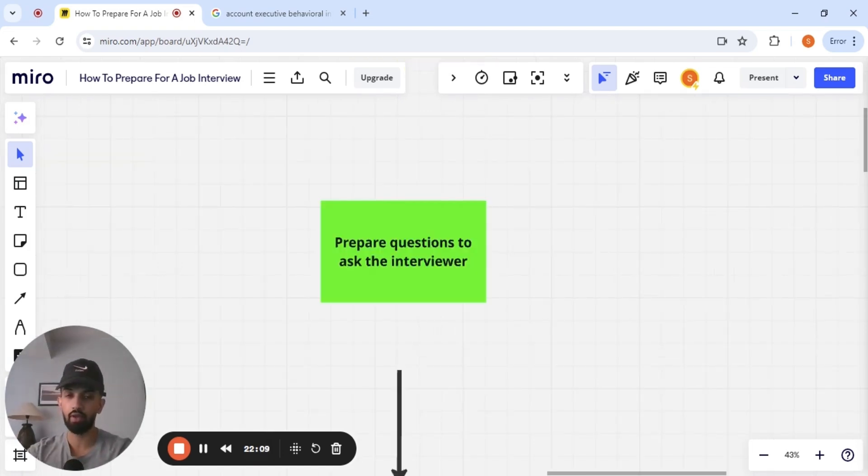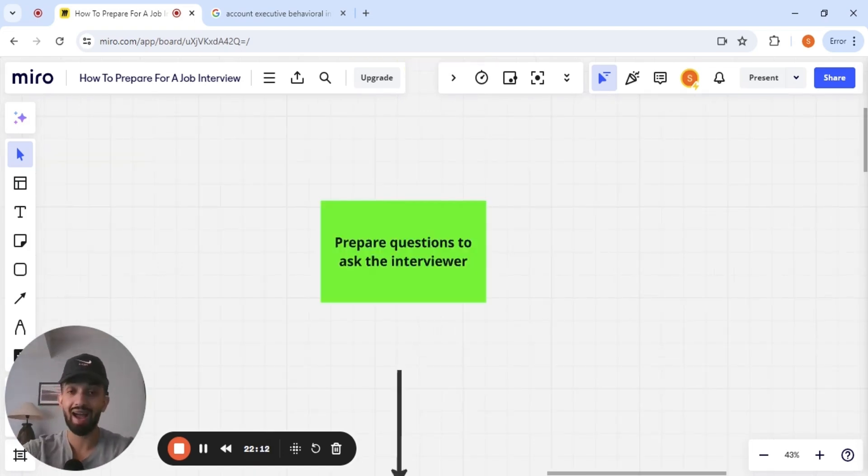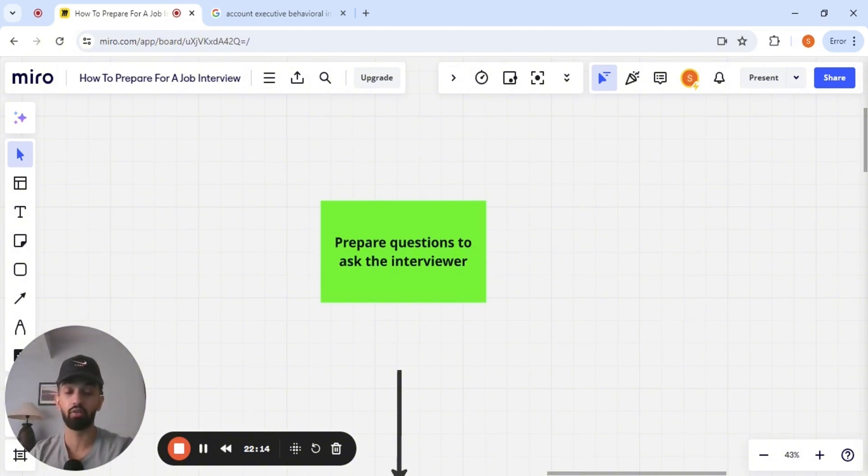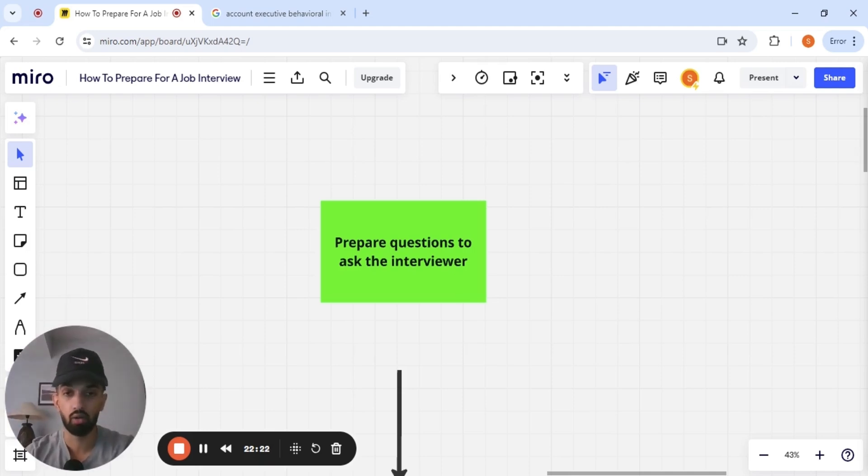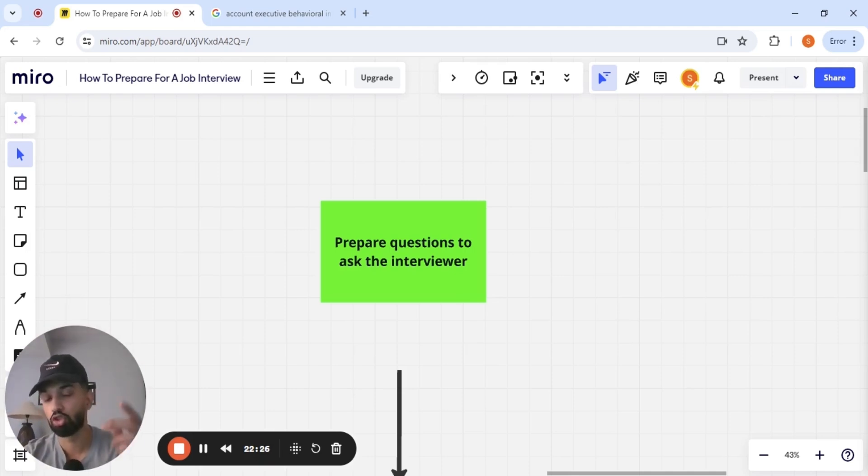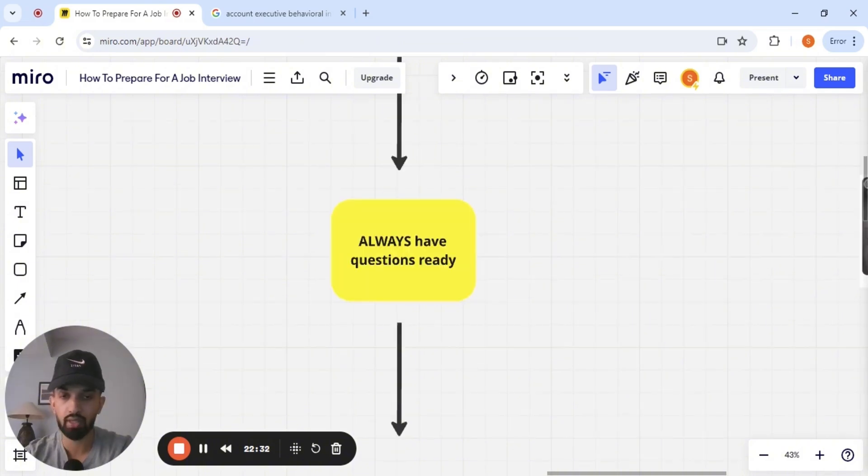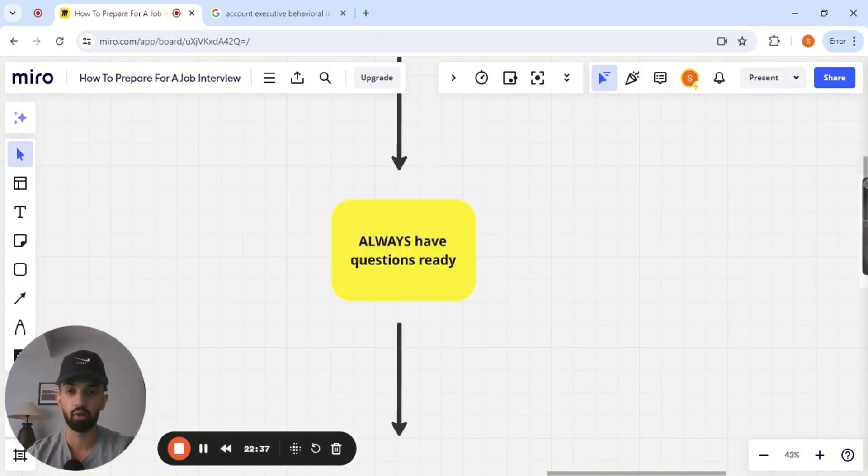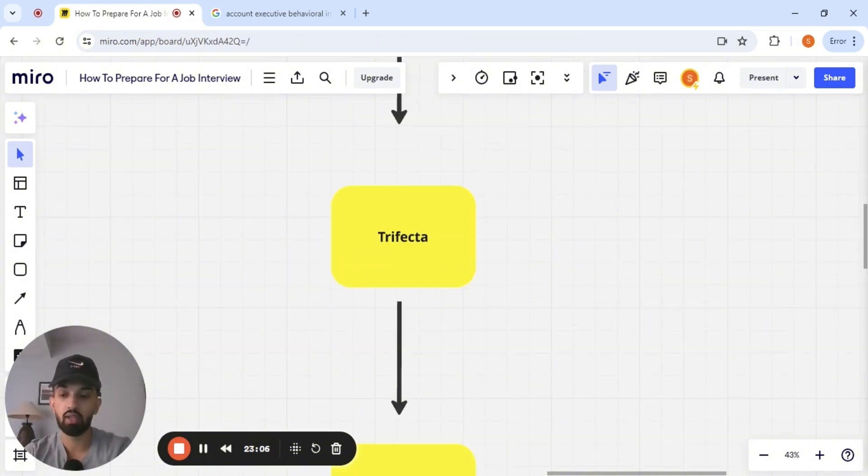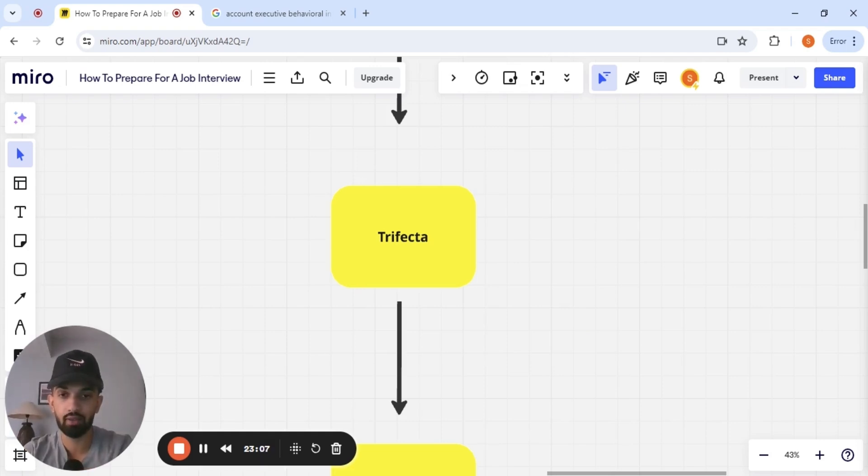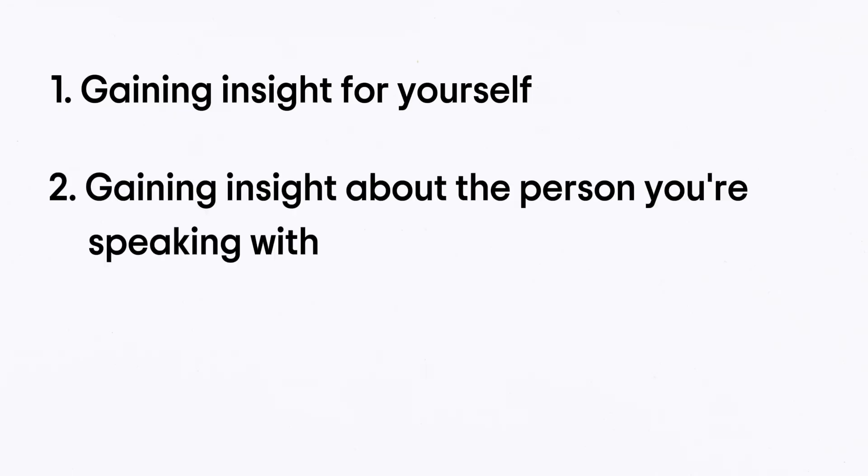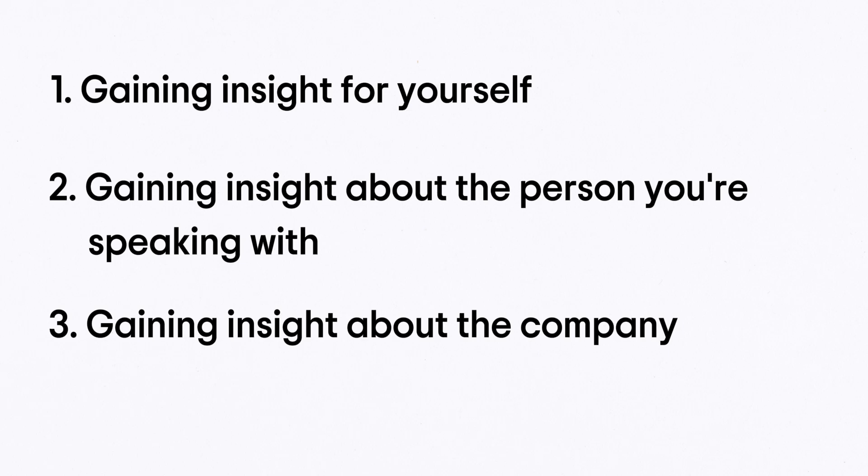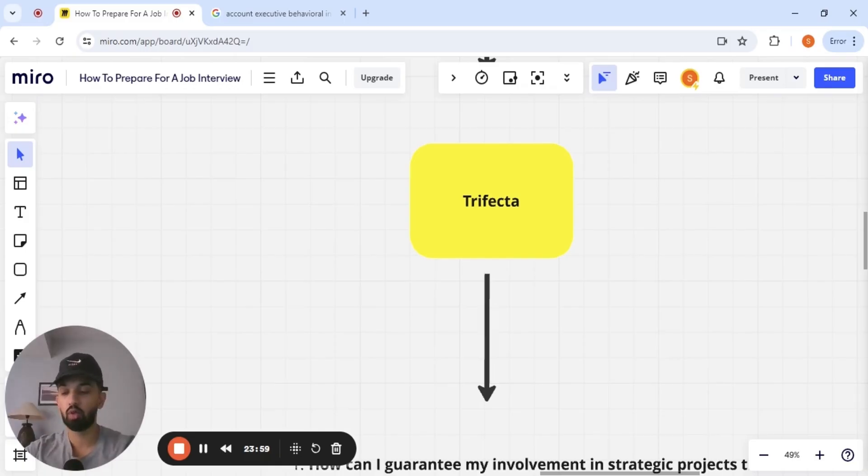Guys, let's not forget a very important part of the interview process, which is asking questions for your interviewer. A lot of the times when interviewers ask, do you have any questions for me? People will respond with, no, I'm good. Guys, I'm telling you, you're shooting yourself in the foot if you're doing that. Always have questions ready. Always have thoughtful questions ready for your interviewer. And guys, here's why. You want to have a trifecta of questions. So three questions that are ready to be fired off. One question that is geared towards gaining insight for yourself, gaining insight about the person that you're speaking with, and gaining insight about the company. And I'll explain what I mean by this by the following three questions.